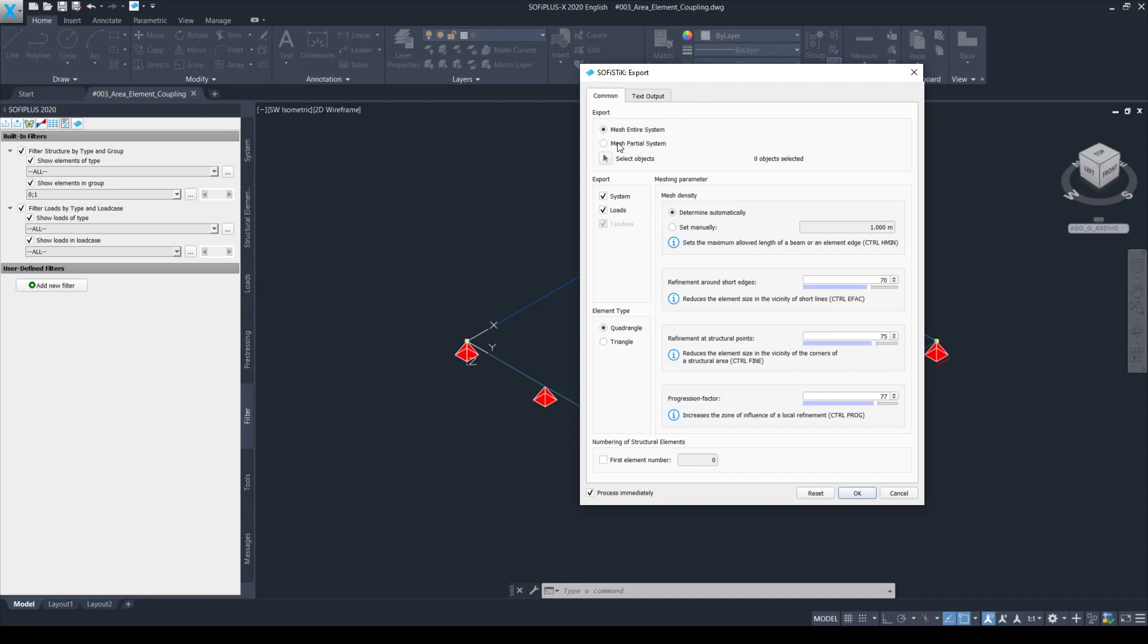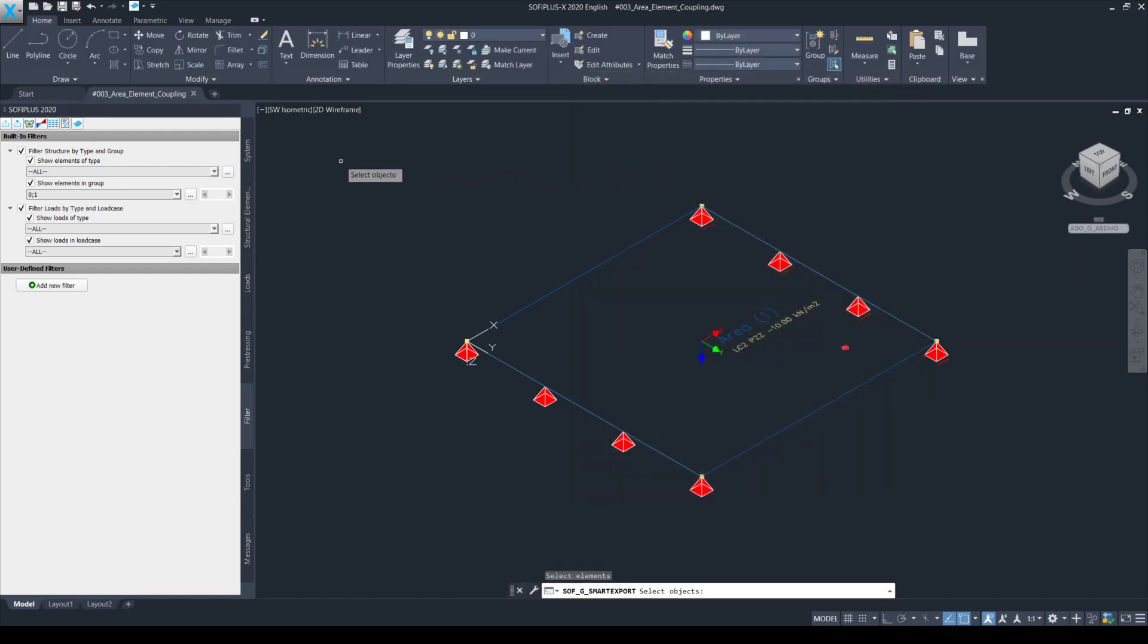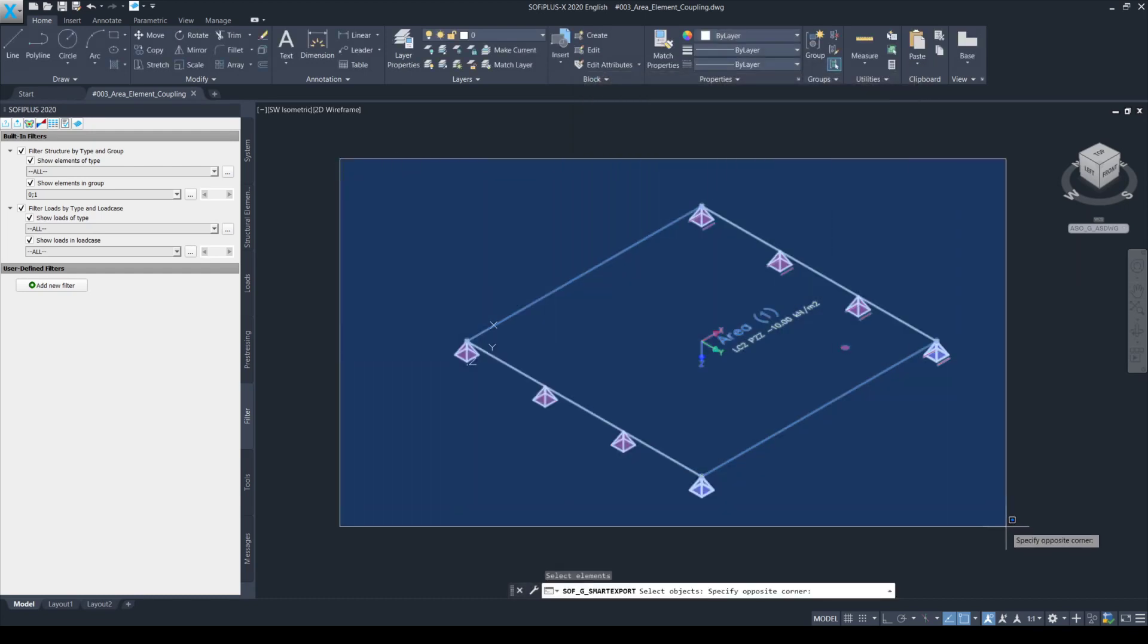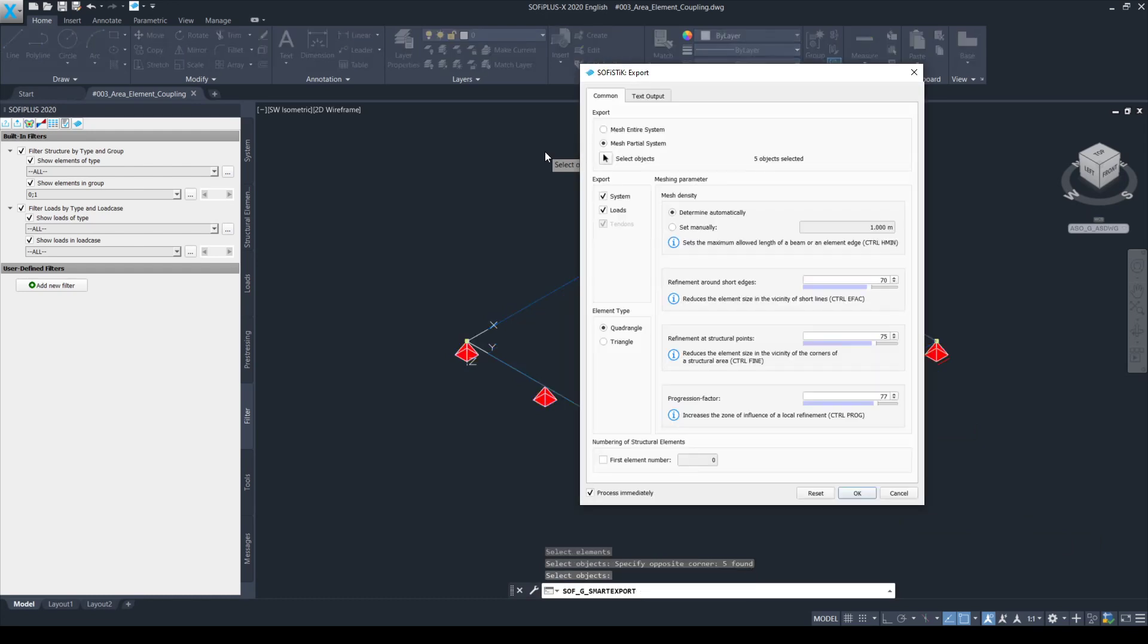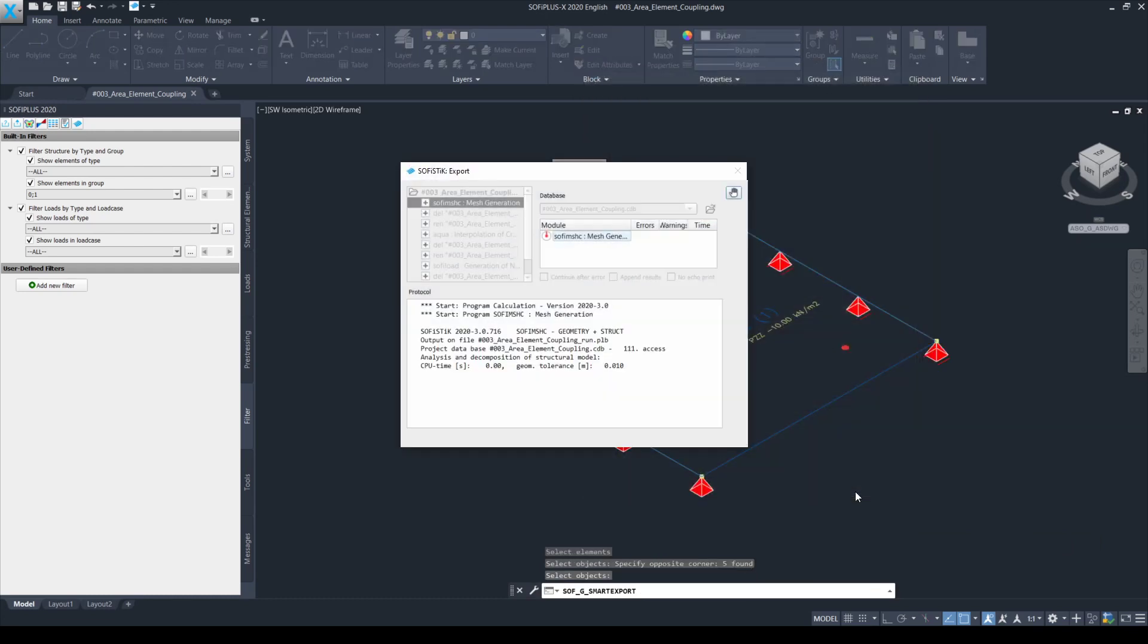Here, you can choose mesh only a partial system of the global model. You need to select the objects. I'm selecting all the objects in the XY plane and I simply click OK.